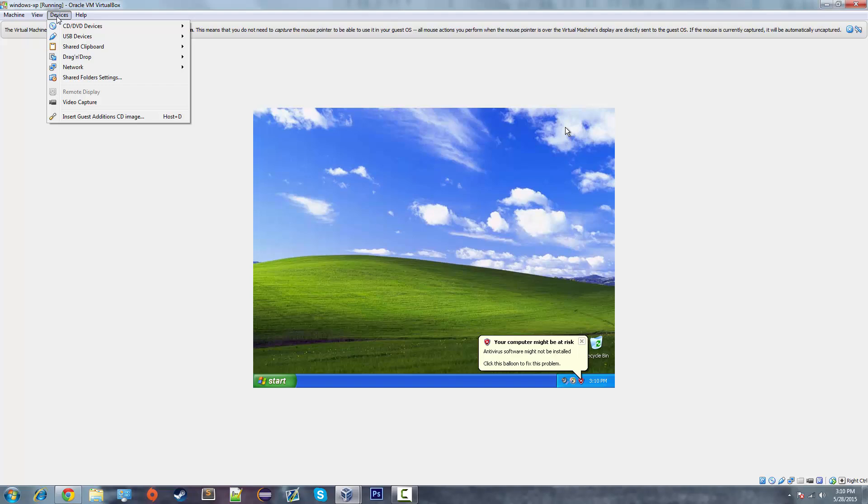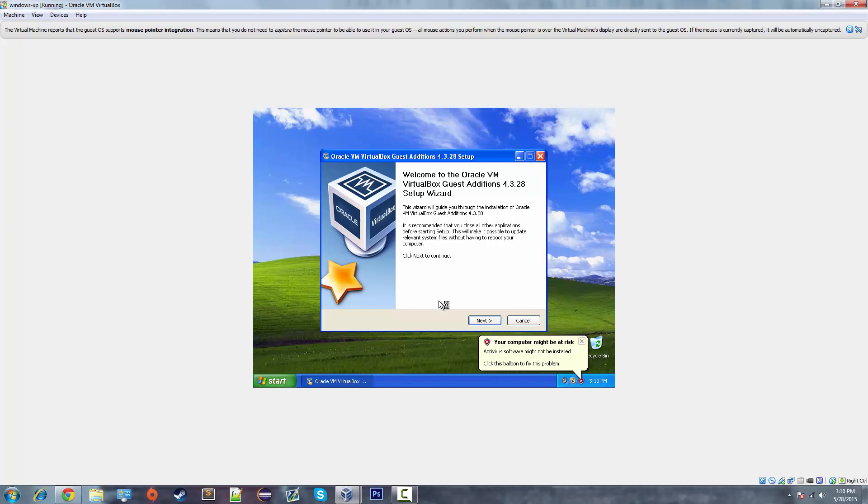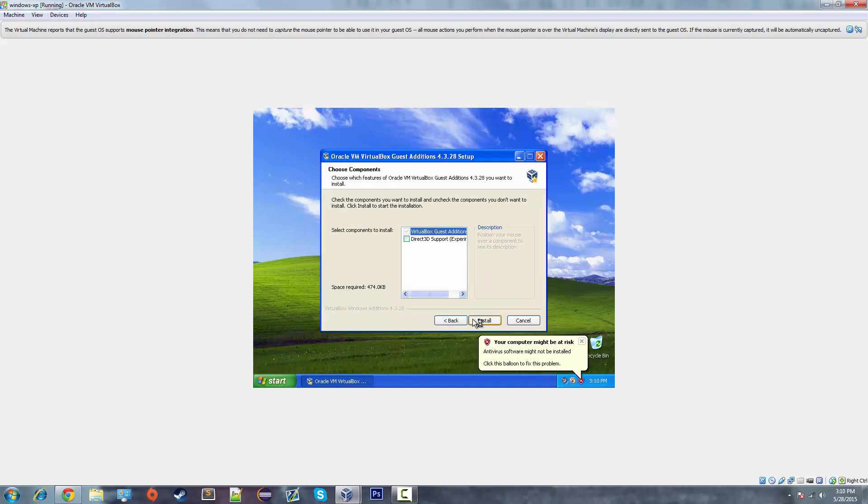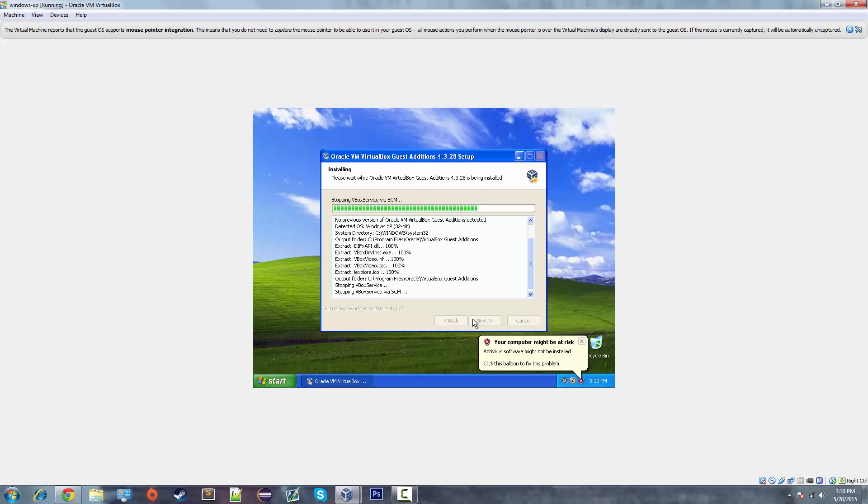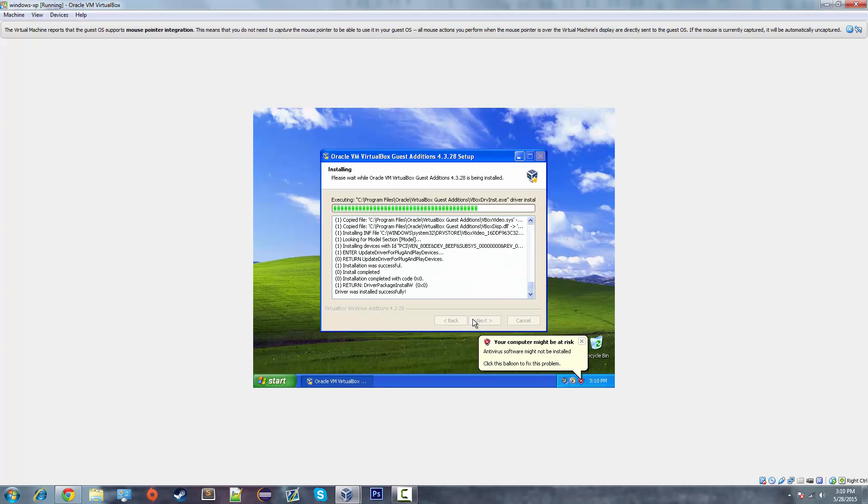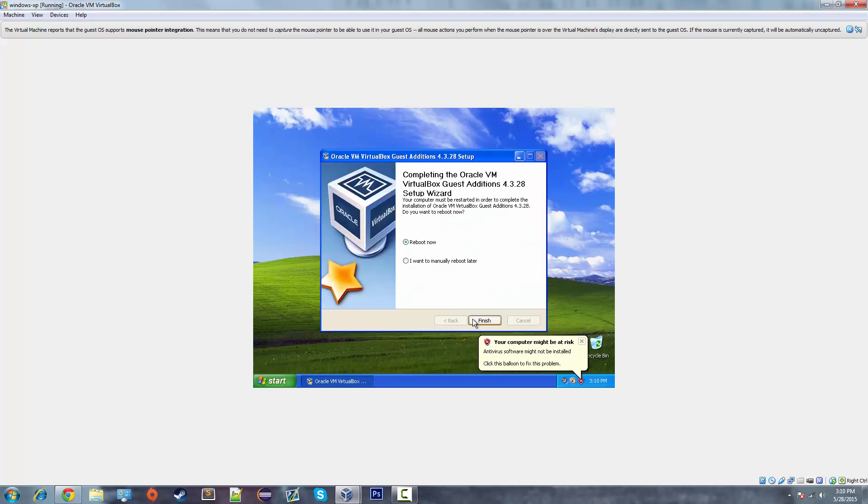We need to go to devices. And click insert guest edition CD image. Click next. Click next again. And then click install. Give it a few seconds. And now click reboot now.